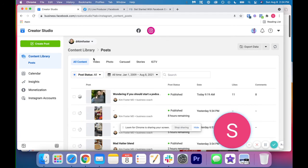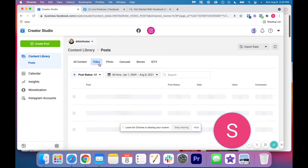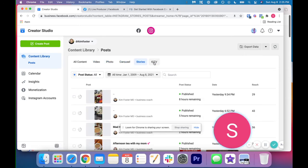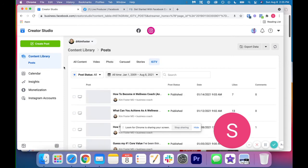And then you can also use these tabs if you just want to see video, photo, carousel, stories, IGTV.